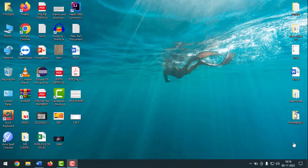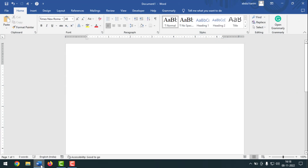Friends, today I'm going to show you how to insert a degree symbol in an MS Word document by using a shortcut key. For this, you have to open any Microsoft Word document — if it is empty, no problem.